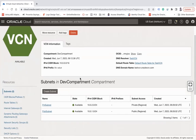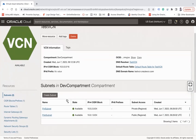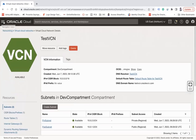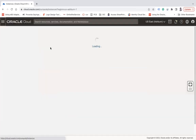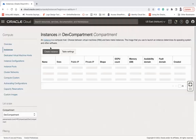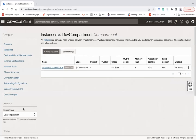I'm going to create a compute instance in the public subnet. To do that, click on the navigation menu, go to Compute, and click on Instances. Here you have to choose the compartment in which you would like to create your compute instance.